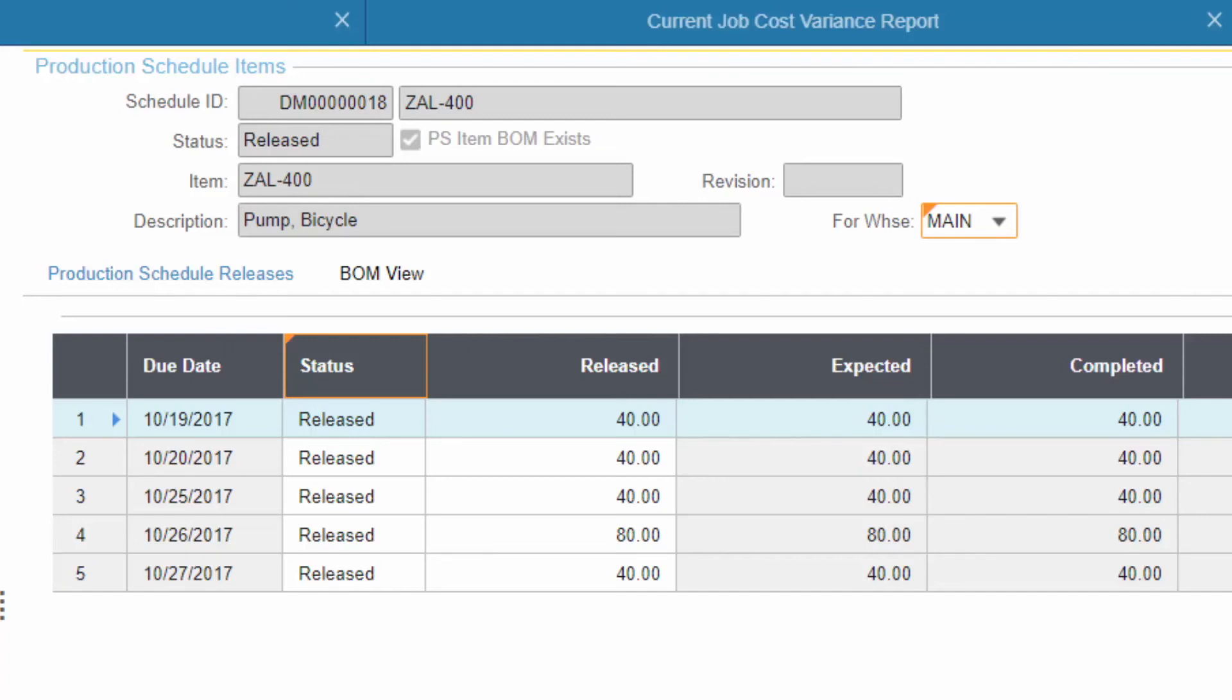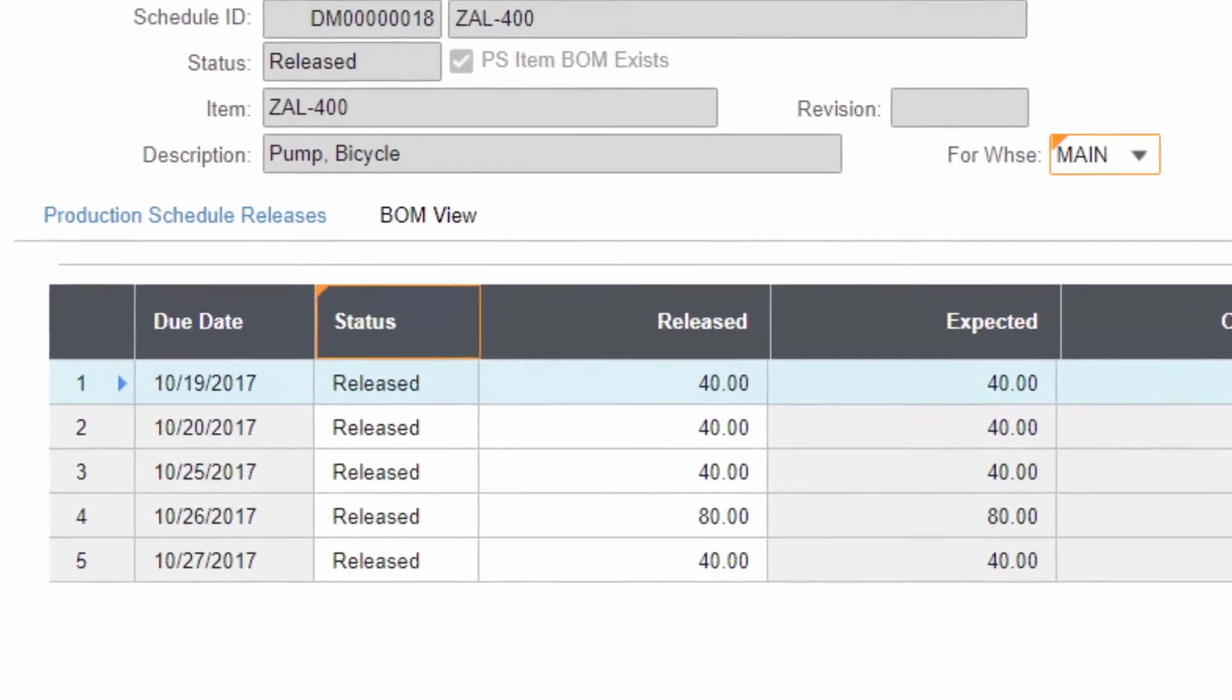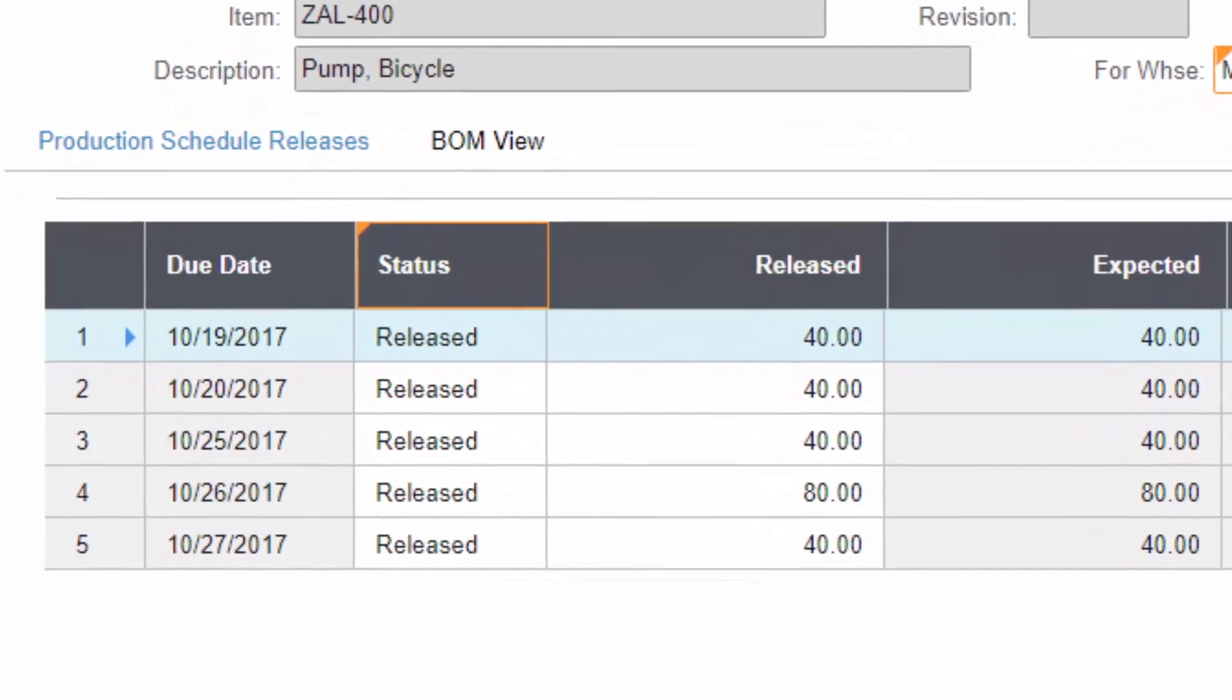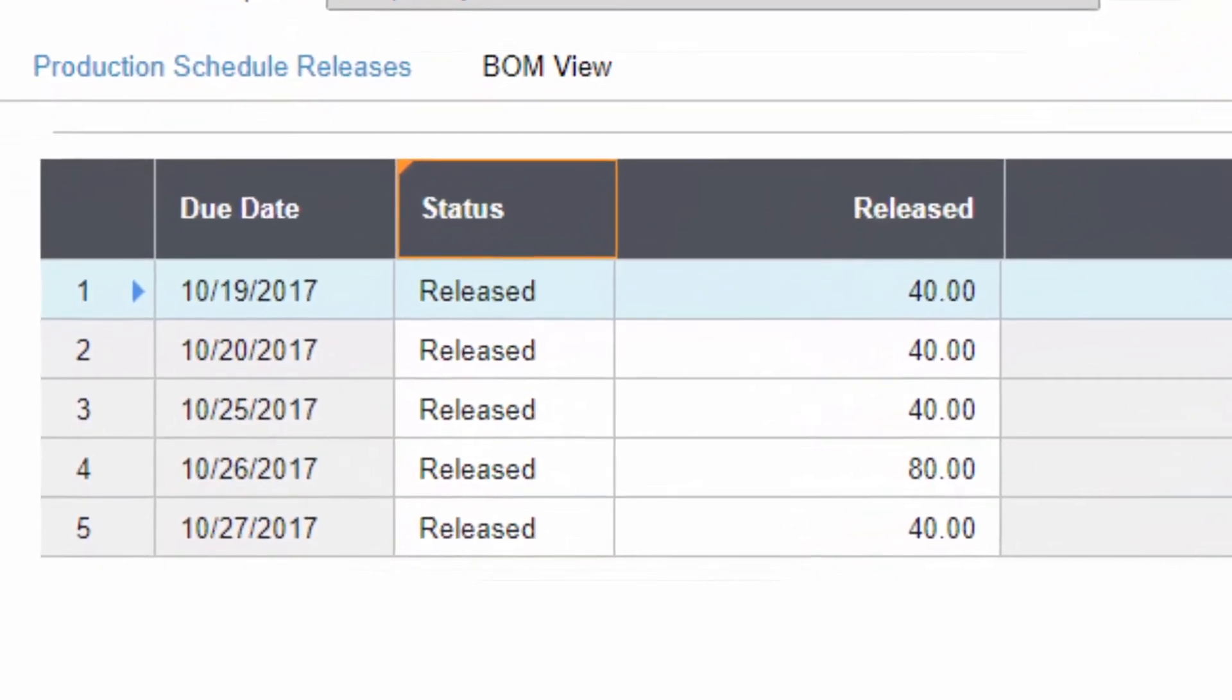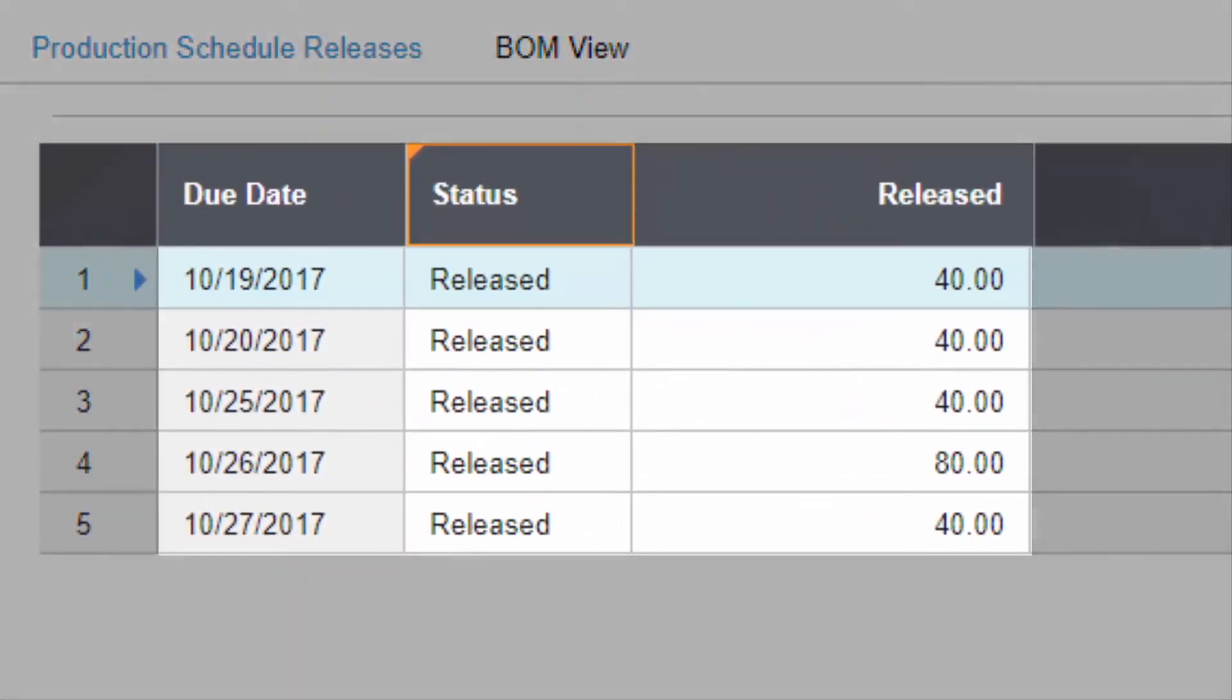You can set up a production schedule for an item with releases by week or month without creating a separate job order each time the item is manufactured, reducing paperwork and transactions. Costs may be back-flushed at standard or reported at actual to compare consumption and recognize variances.